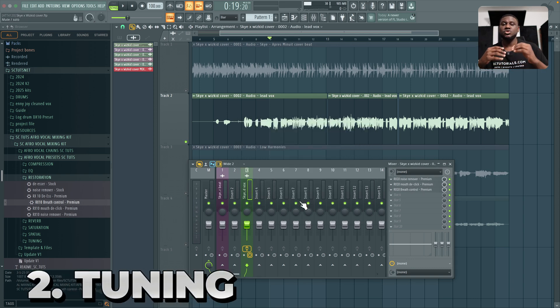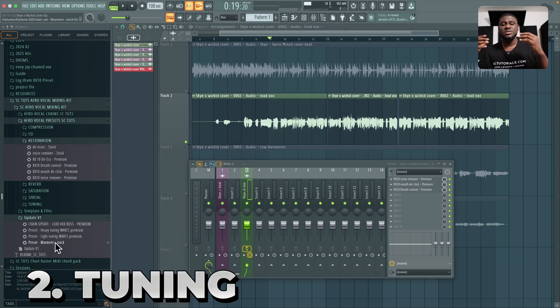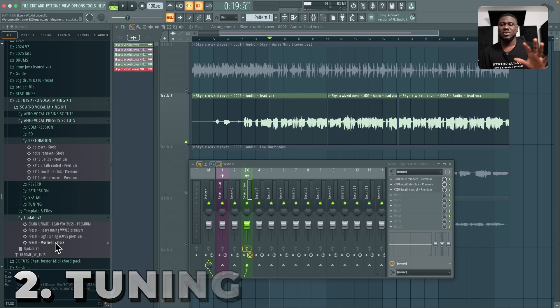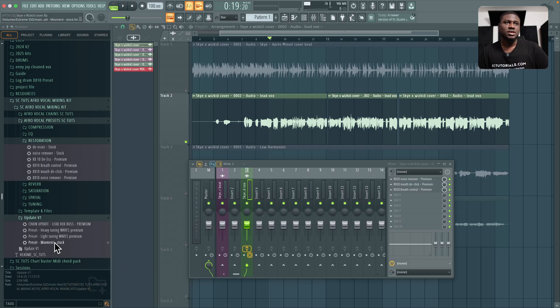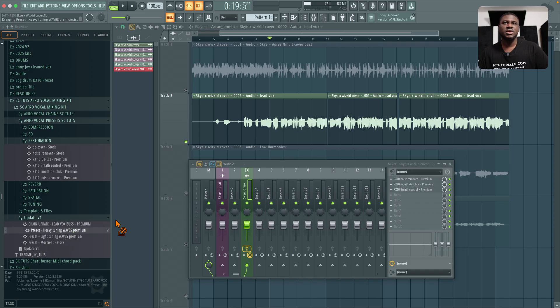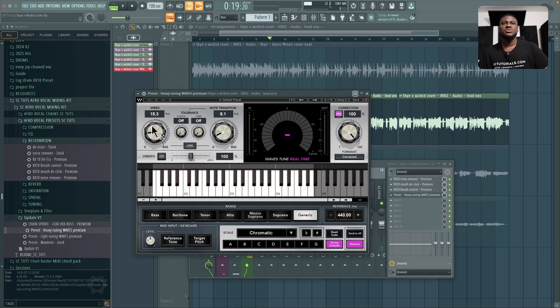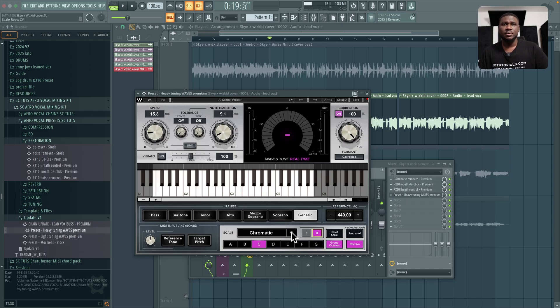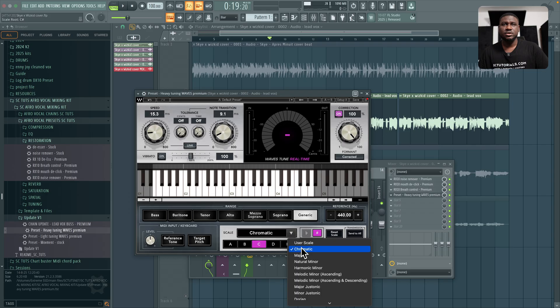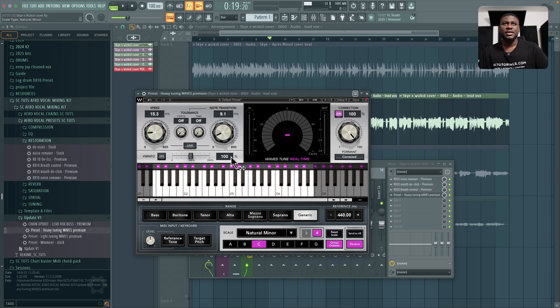After cleaning up the vocals, the next step is tuning the vocals. Now this mixing preset does come with updates. So you will not be missing out whenever there's a change or there's something exciting and new in the mixing space. So if I come to the presets, heavy tuning and light tuning. Let me use the heavy tuning and just drag and drop. Now all I simply have to do is set the key. I don't need to set anything else. The key for this song is C sharp minor. So I'm going to come right here to C and then sharp and then set the scale to natural minor.